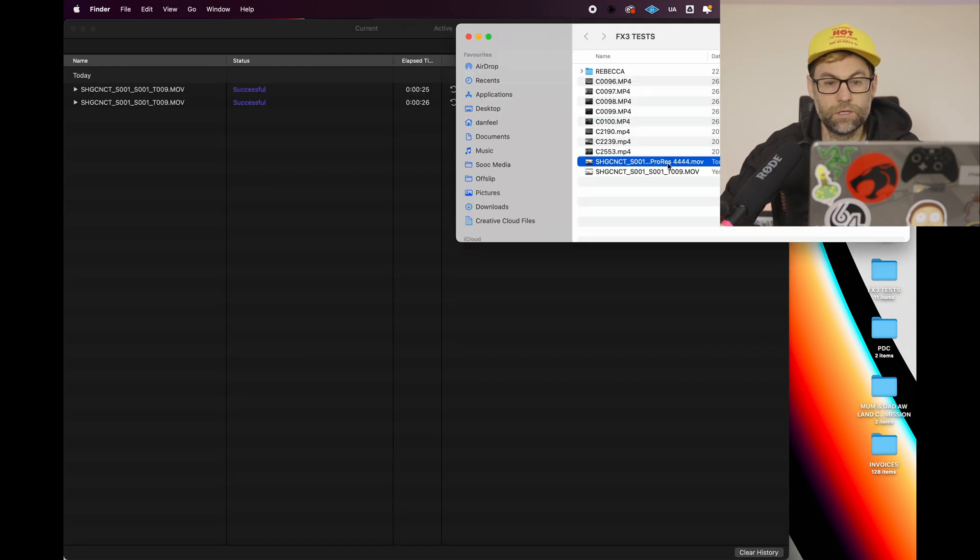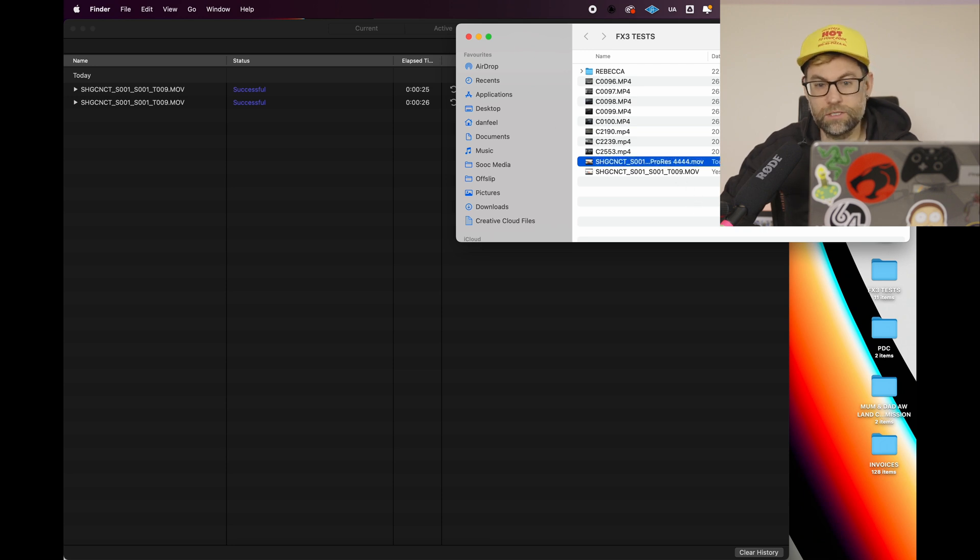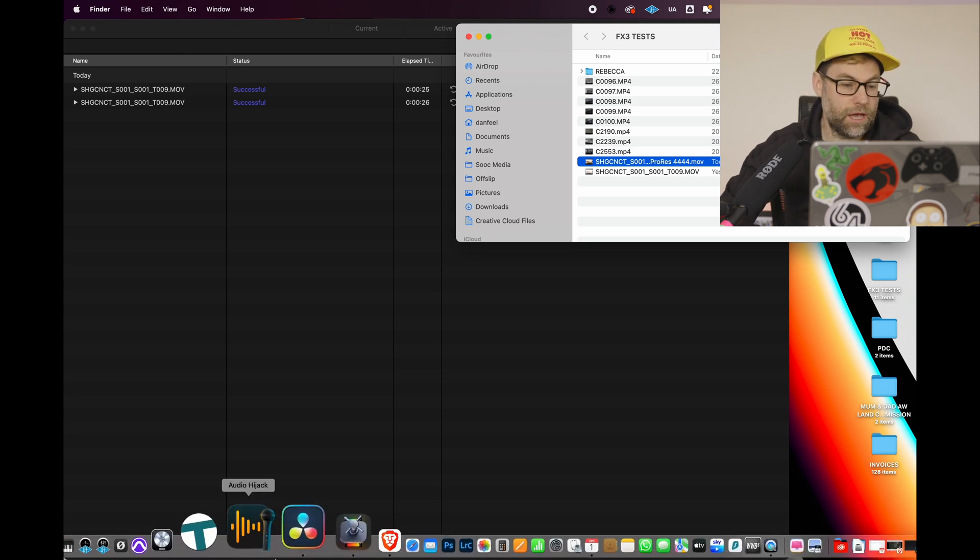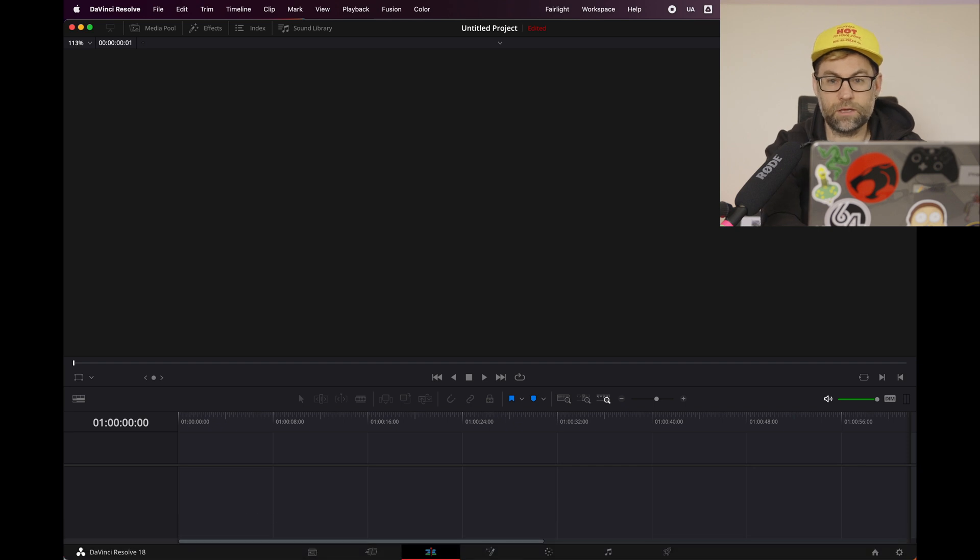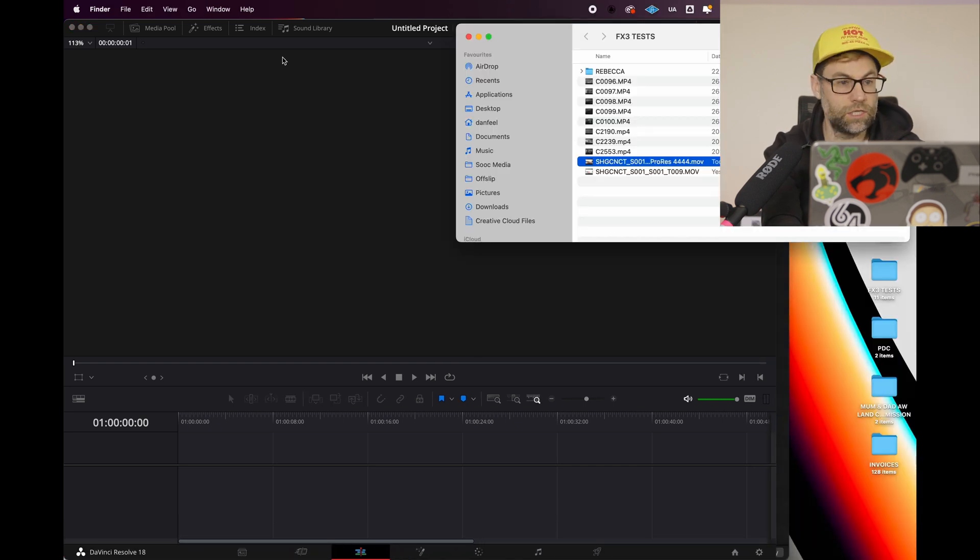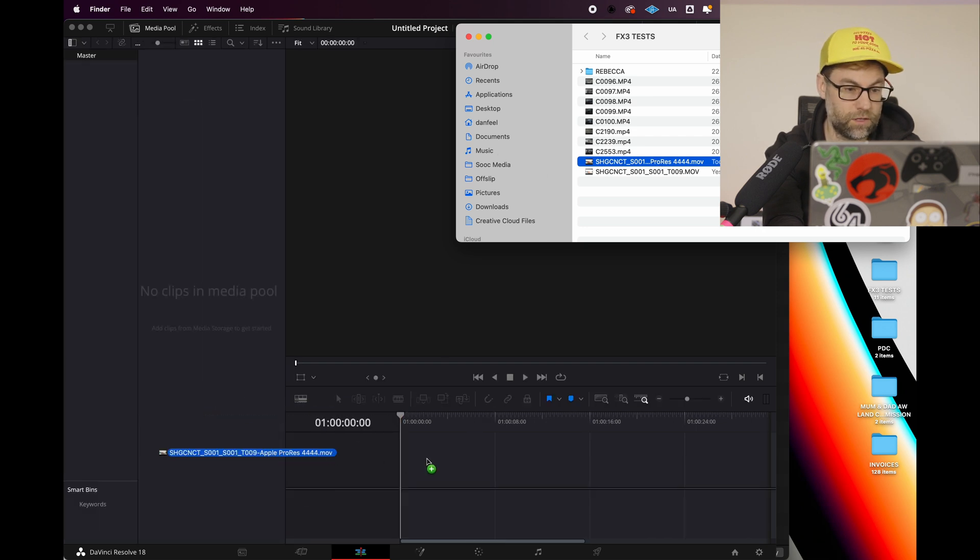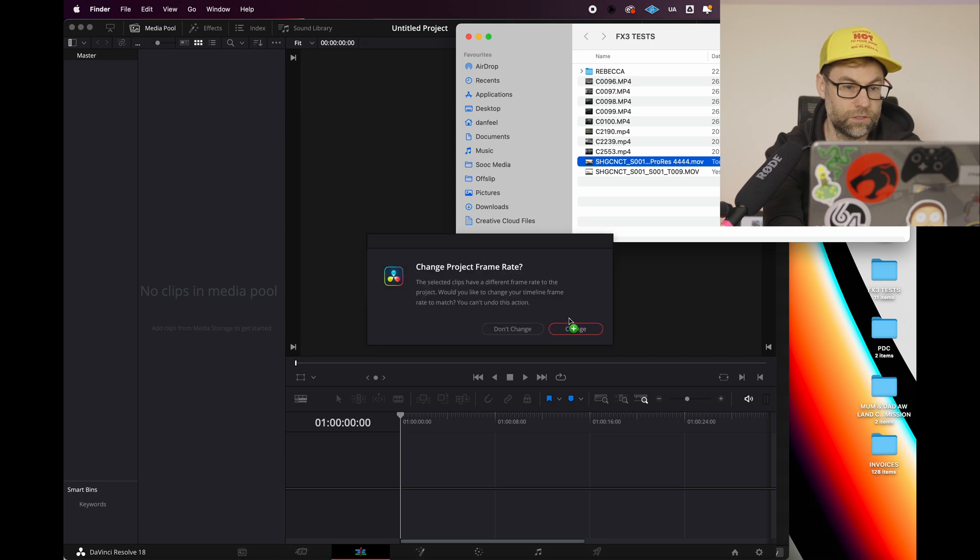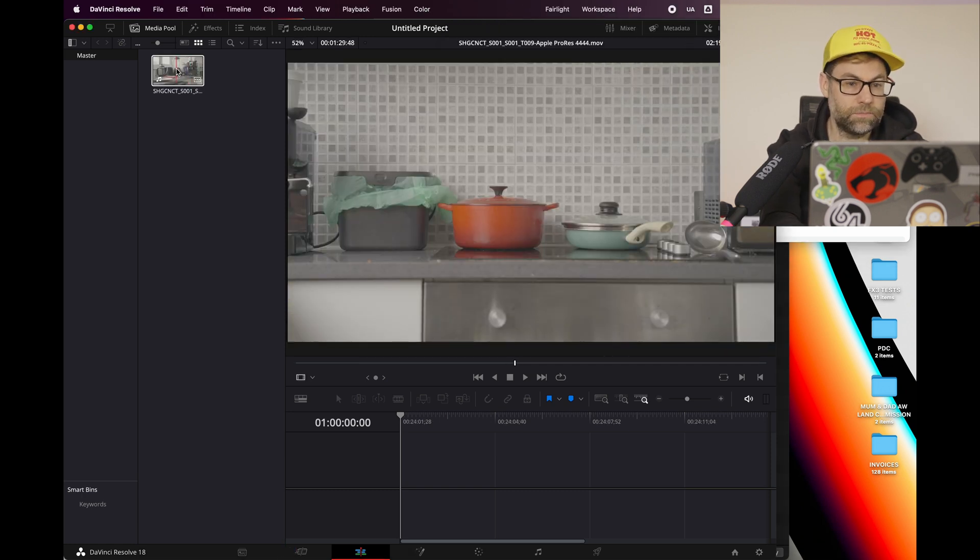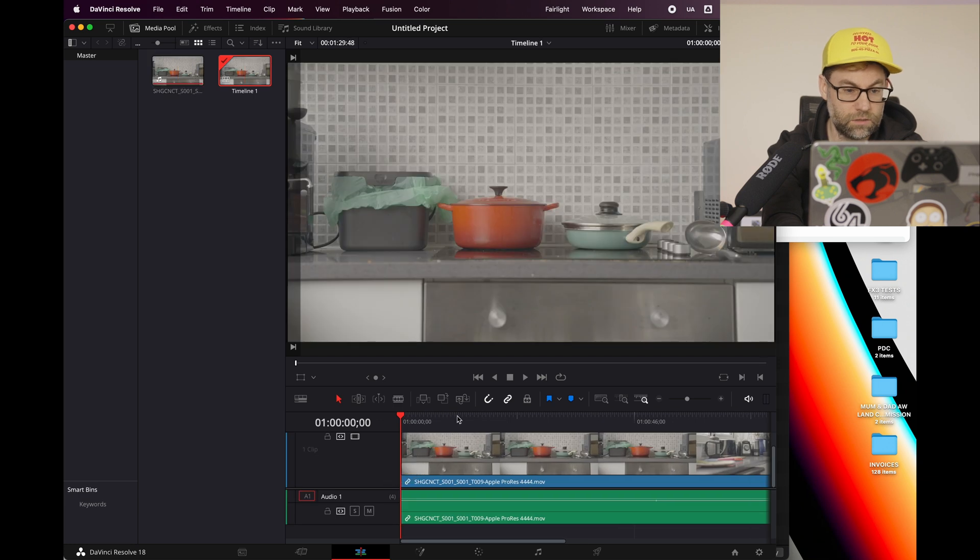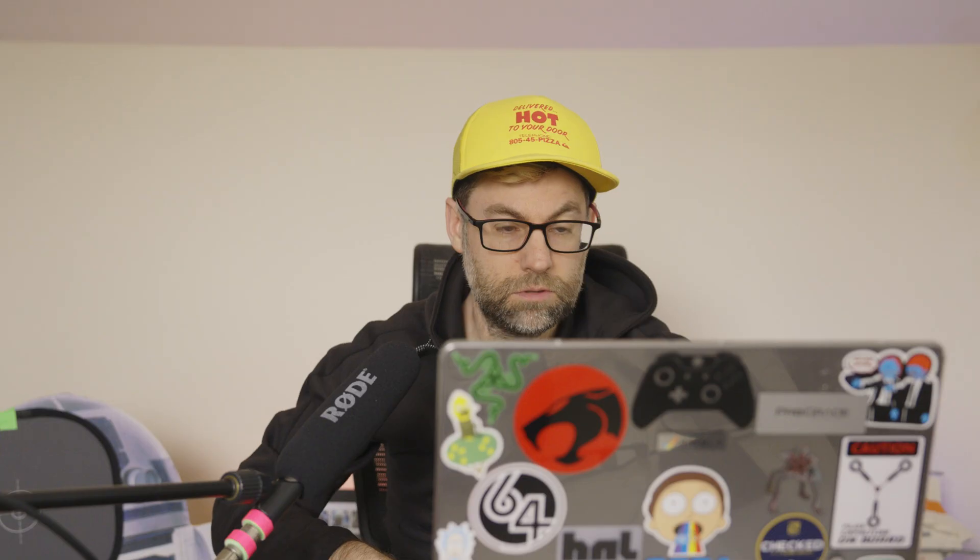So now we go, there we go. So now we've got the ProRes 4:4:4:4 file. It's definitely a bit chunkier, but that's to be expected. And what we do is we basically then open a blank session in DaVinci Resolve. What I'm going to basically do is take the ProRes 4:4:4:4 file and put it into the media pool first. And there we go. That's that. So that's raw. I mean literally, how more simple could it be than that?